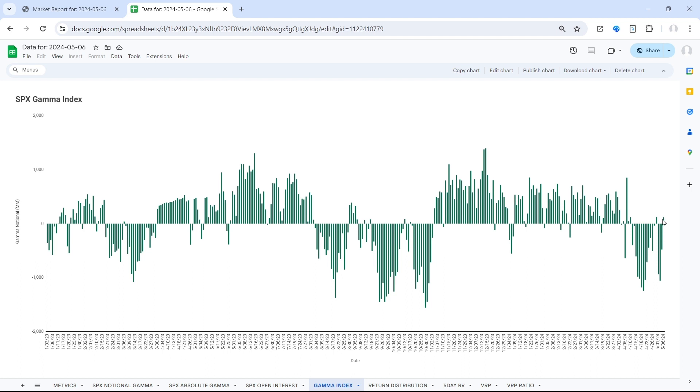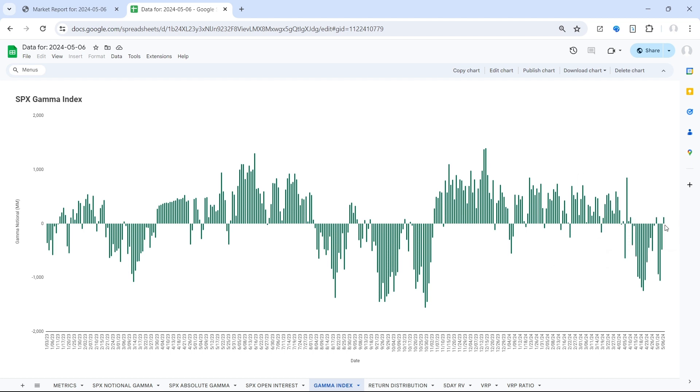So not saying that this is going to happen, that we're going to slam down today and move back into negative gamma, but the market does have a tendency to trap bulls and bears and, you know, just move in this case positive for one day before, you know, a bit of a rug pull.